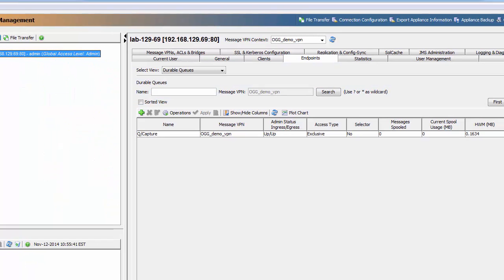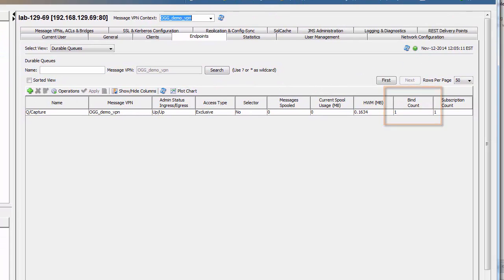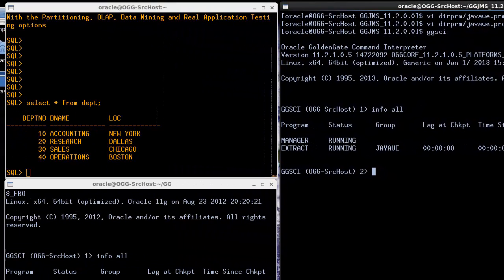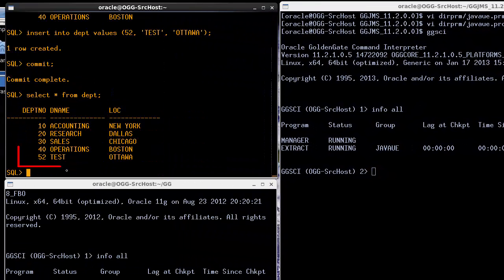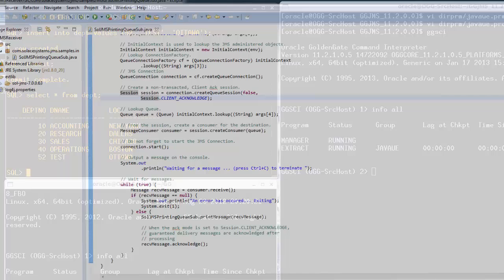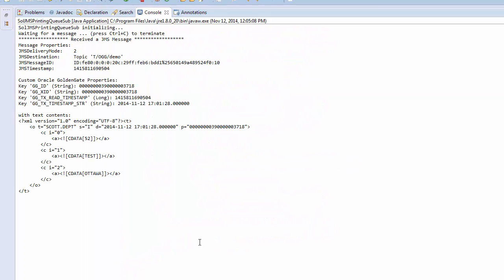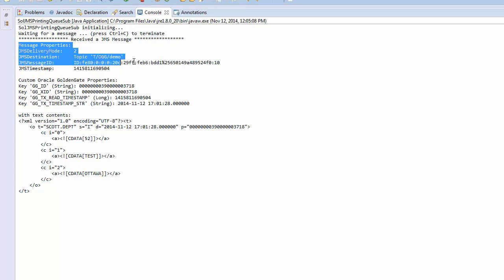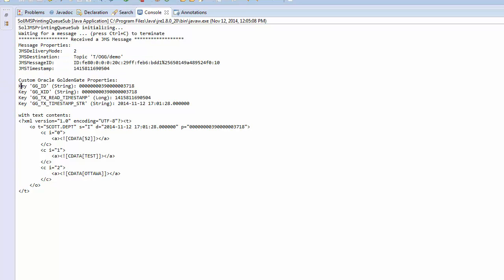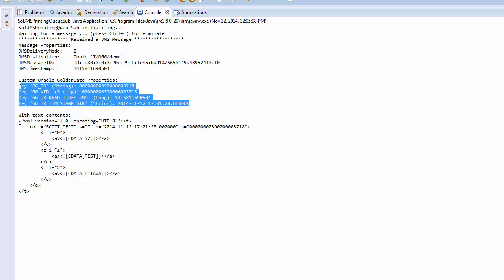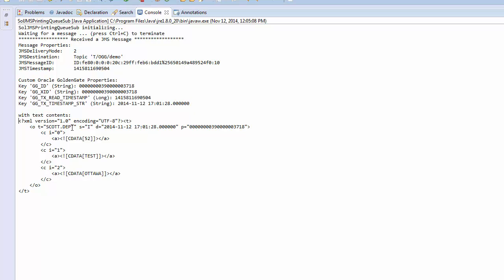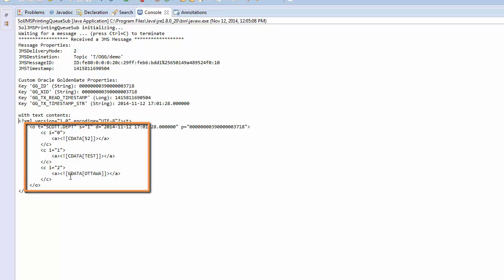Let's start this consumer — he's now bound to the queue. Let's insert one record to our database and commit this record. You can see it now in the database. Returning to the application, you can see it received notification of this insert. You can see that the JMS message properties came through, the GoldenGate properties are available in the JMS message, and the message contents are formatted in MinXML, including the operation type of insert, the full details of each column, including all of the data that was inputted.